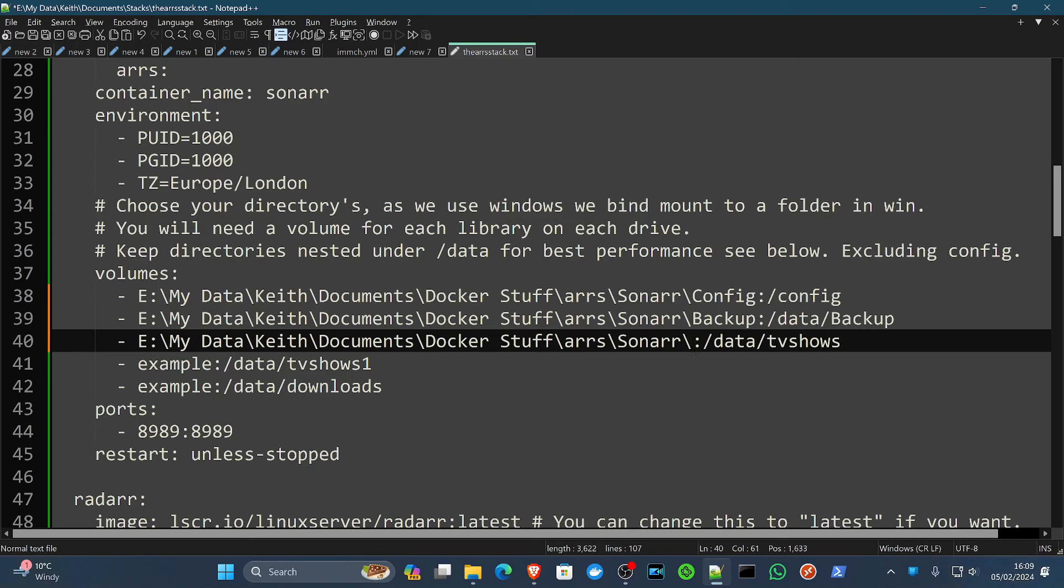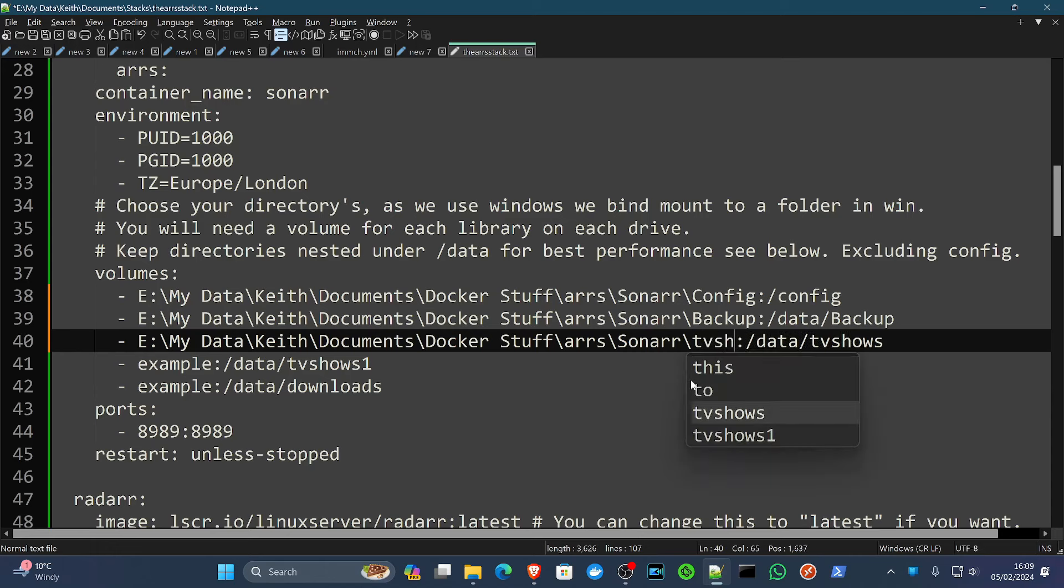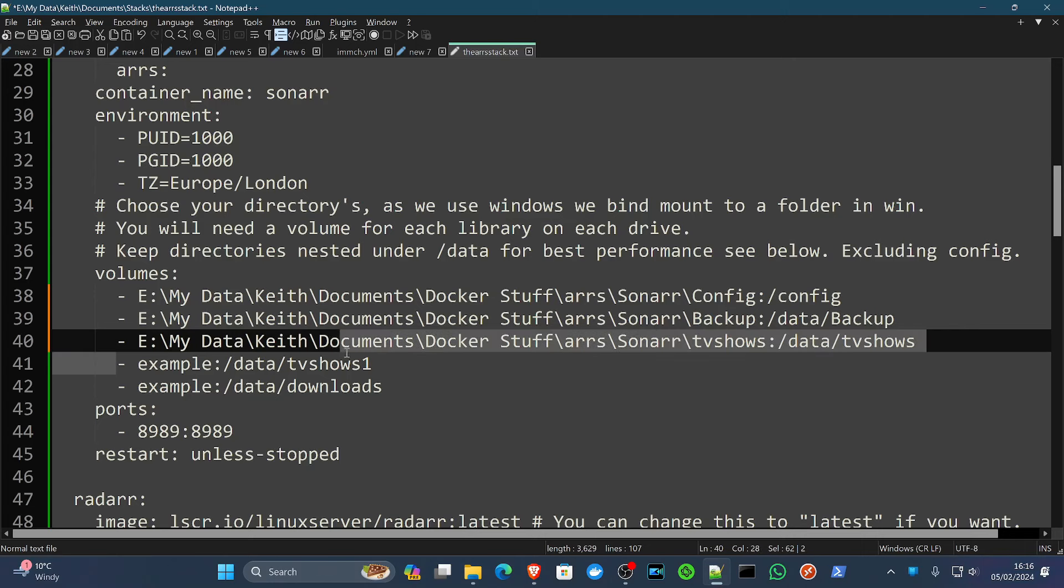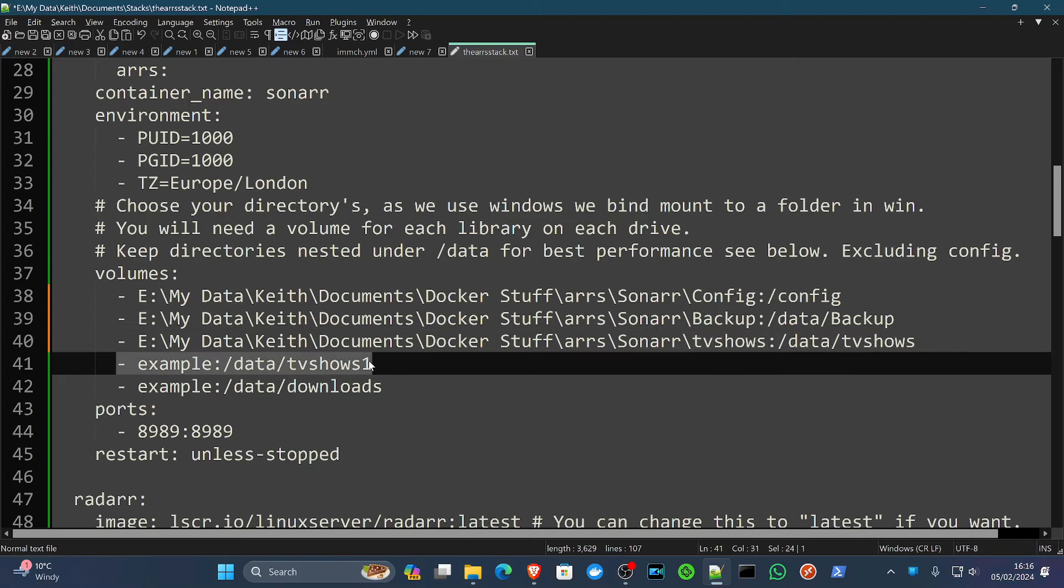So we've got our backup there. And then this part here is basically where your TV shows are going to be stored, where they're going to be accessed from by Plex, Emby, Jellyfin, things like that. So we're going to name this something along the lines of TV shows. And if we had multiple ones or multiple drives, we could label it TV shows one, TV shows two, etc. And unless you've got more libraries, we'll just get rid of that.